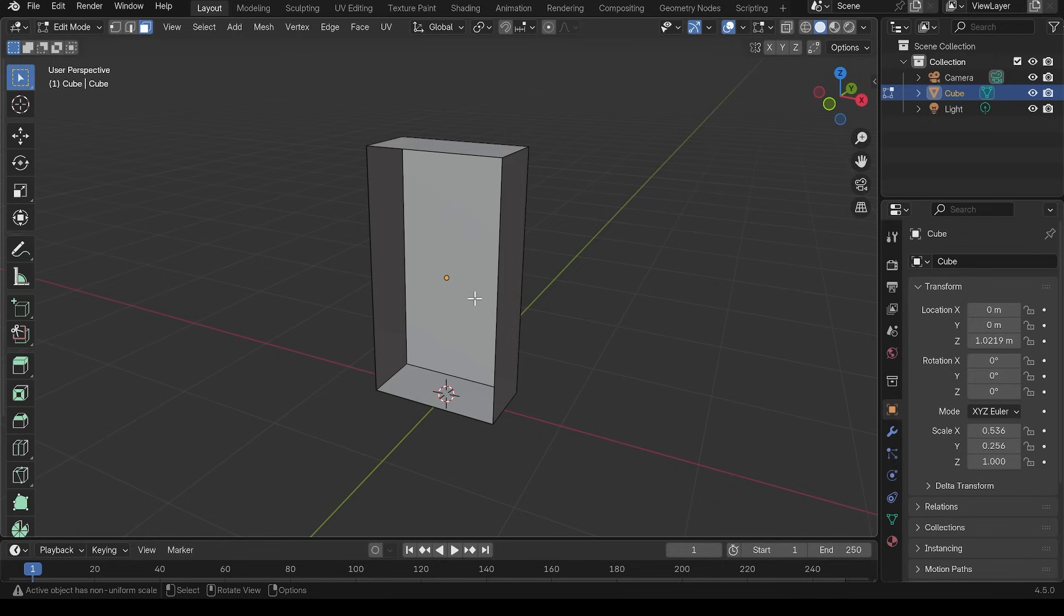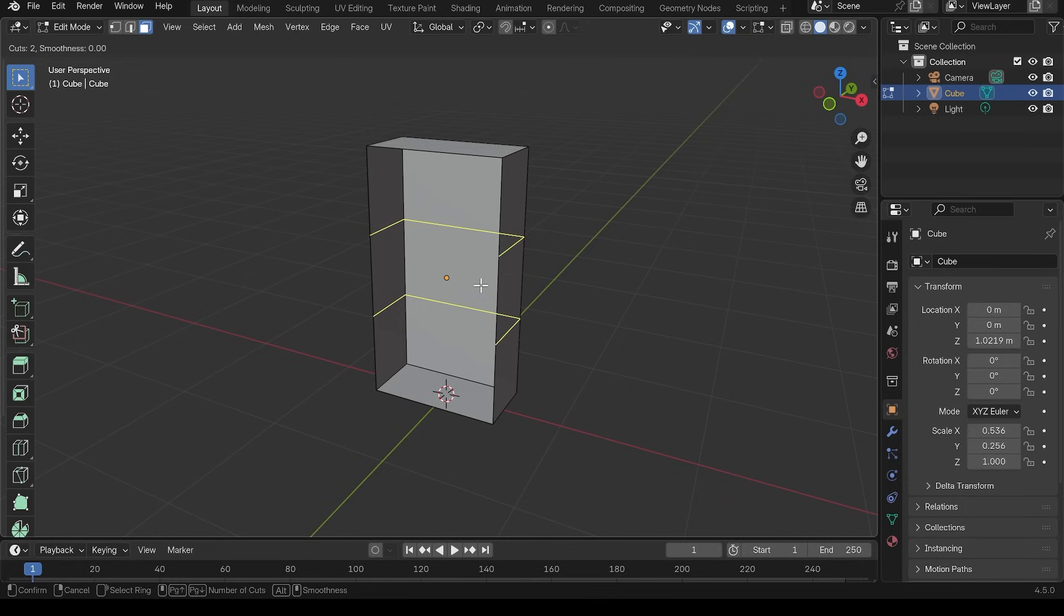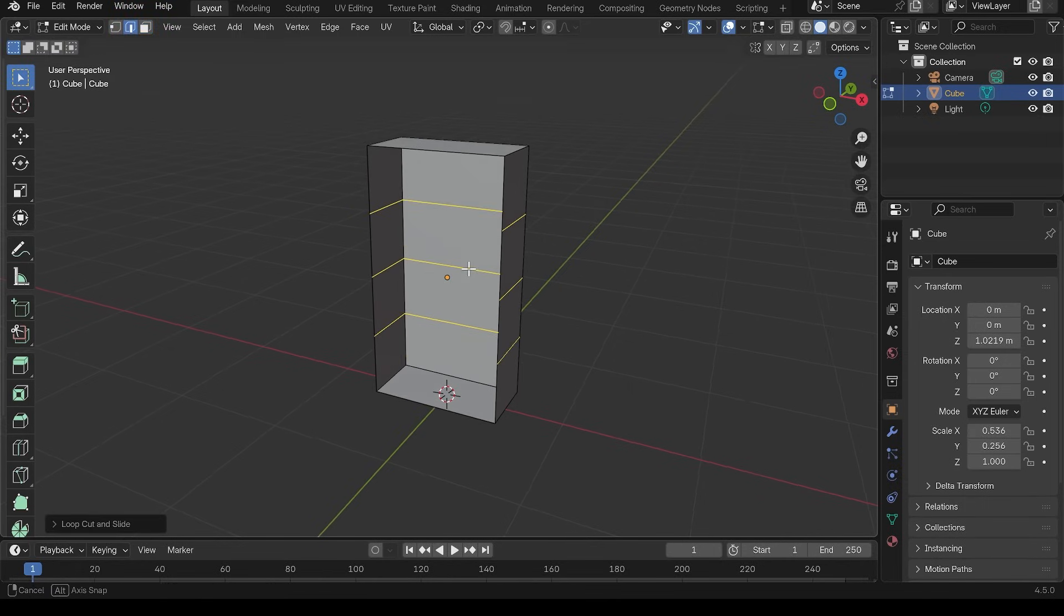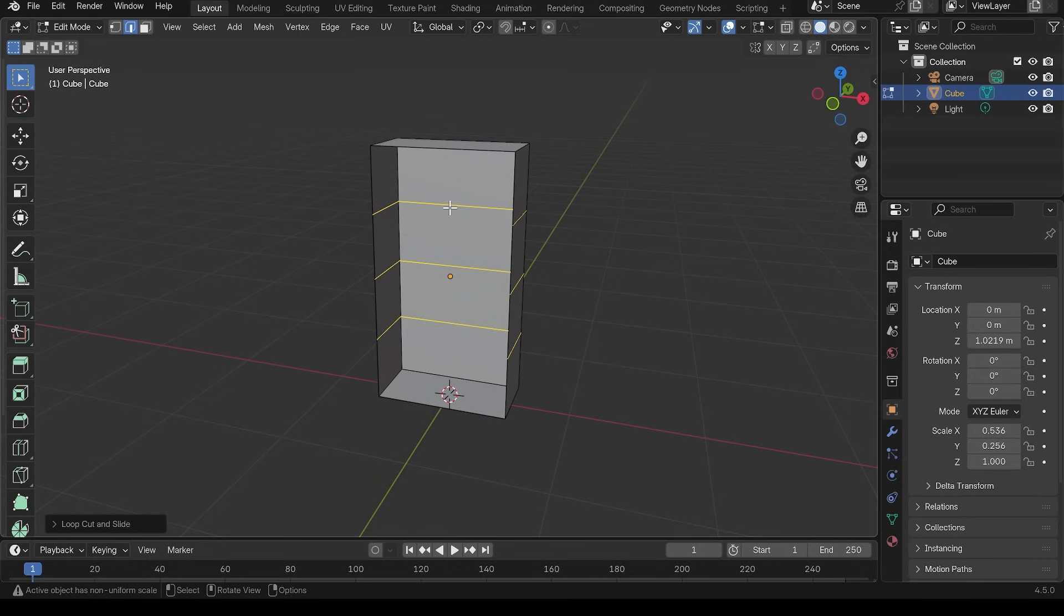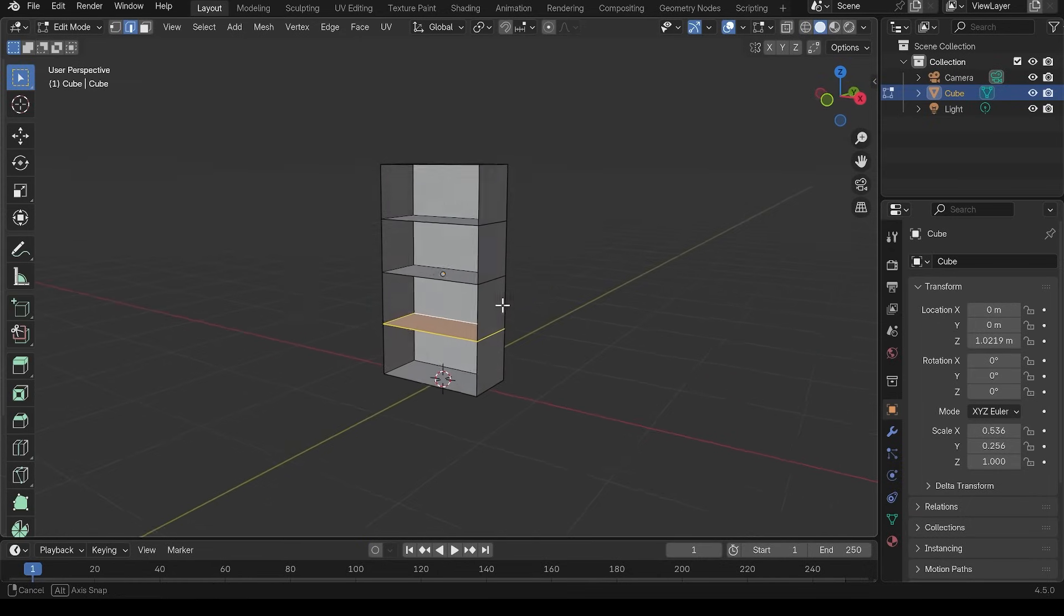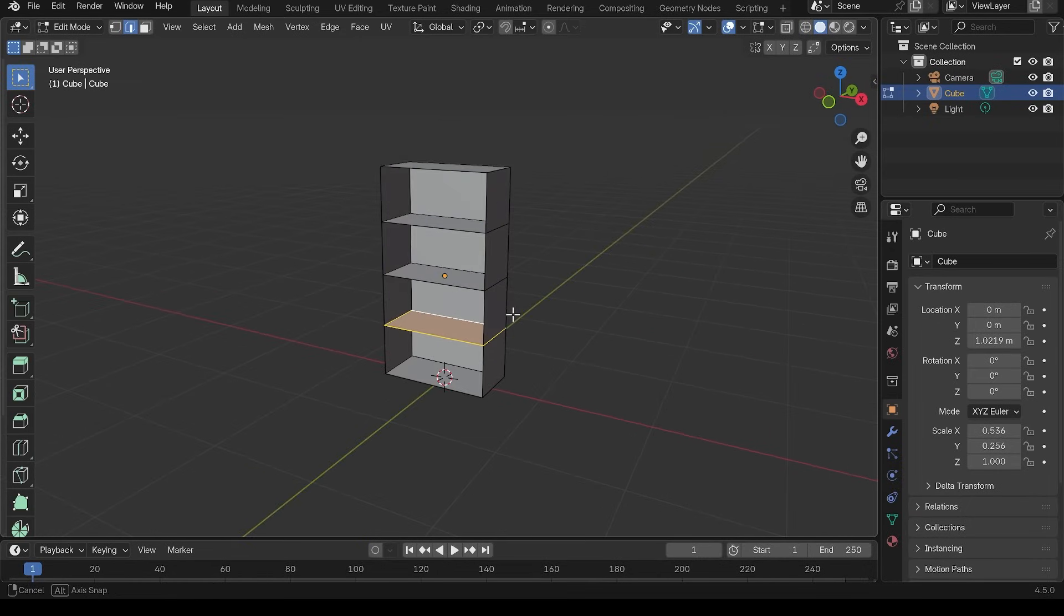I can also add some shelves just by doing some loop cuts. So ctrl R to do a loop cut, move my mouse over my object to set the position and then use the wheel of my mouse to create an extra couple. Double left click to set that position and set them in place. And then I can go in and select each edge loop with alt left click and F to fill. So I'm filling in these faces. So I have a really basic kind of skeletal bookcase.